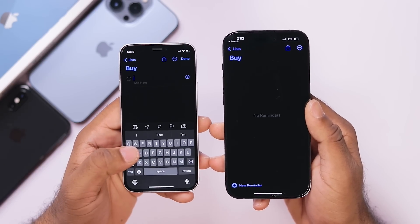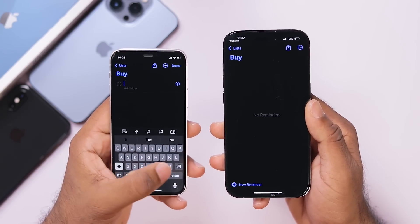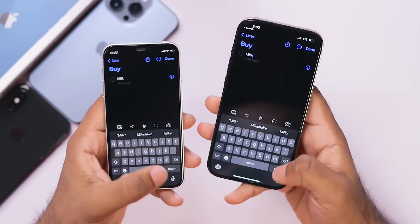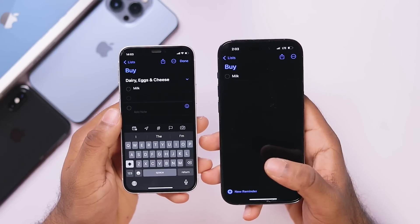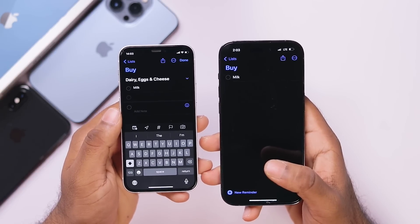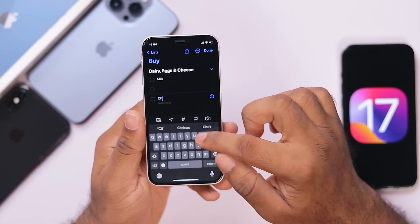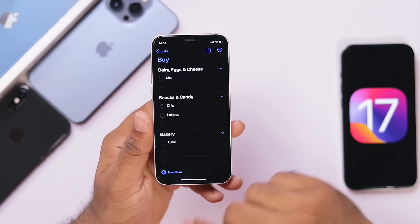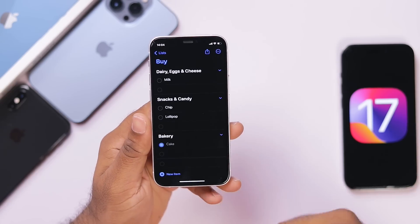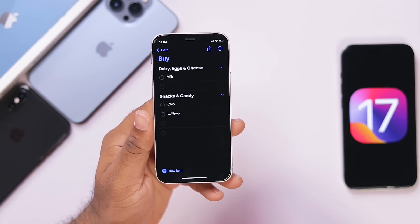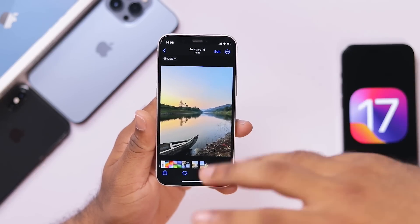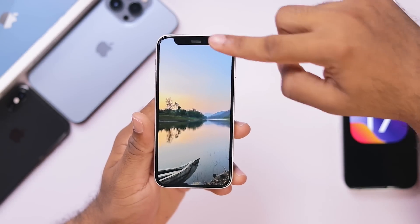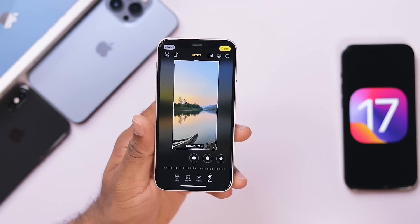If you want to add items, you can change the product. I am going to search for milk or add it. We will automatically add that category. Once we are marking the checklist, it will automatically disappear. If we want to add the photo app, we want to crop the image. If you want to zoom in on the image, we will automatically add the crop option.